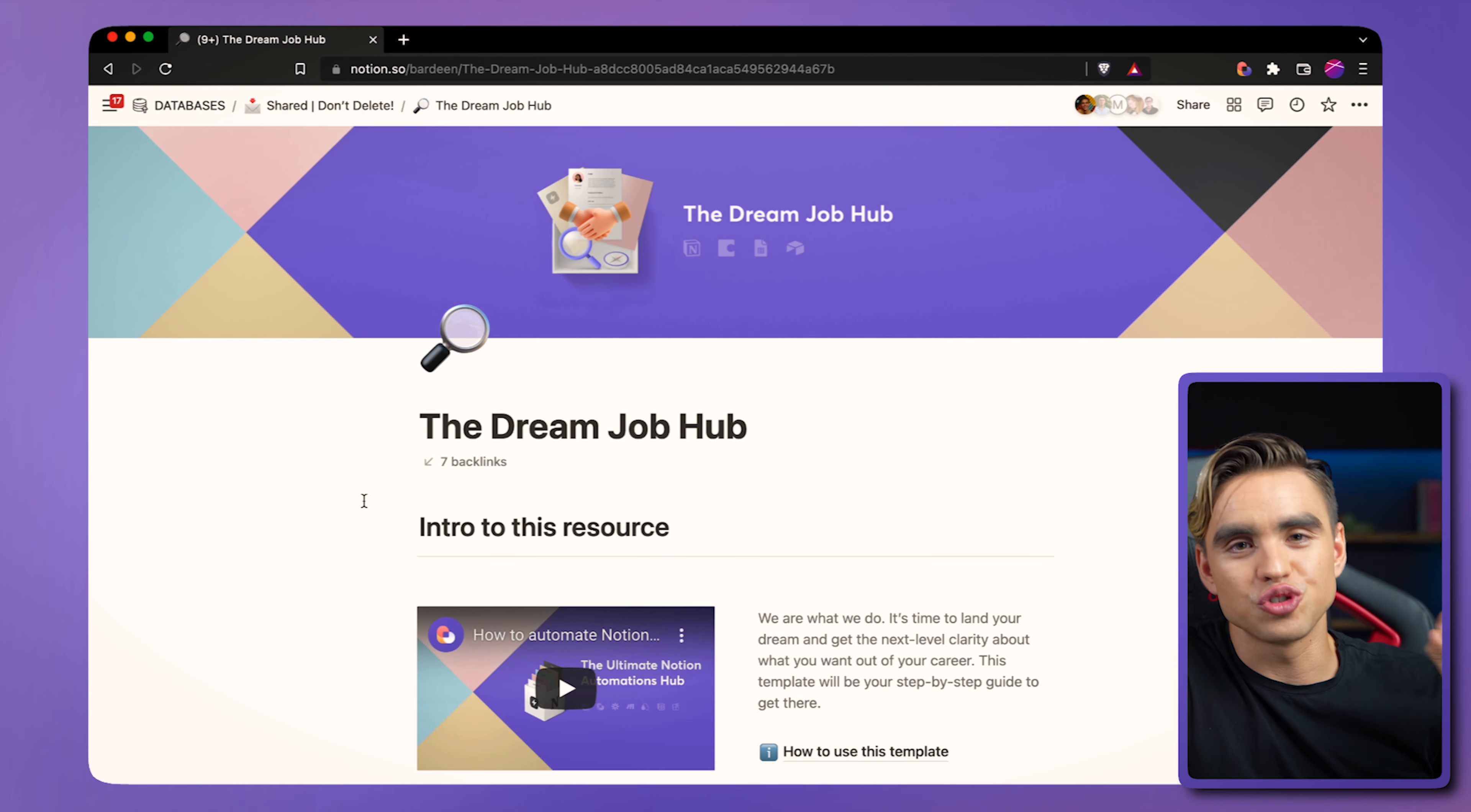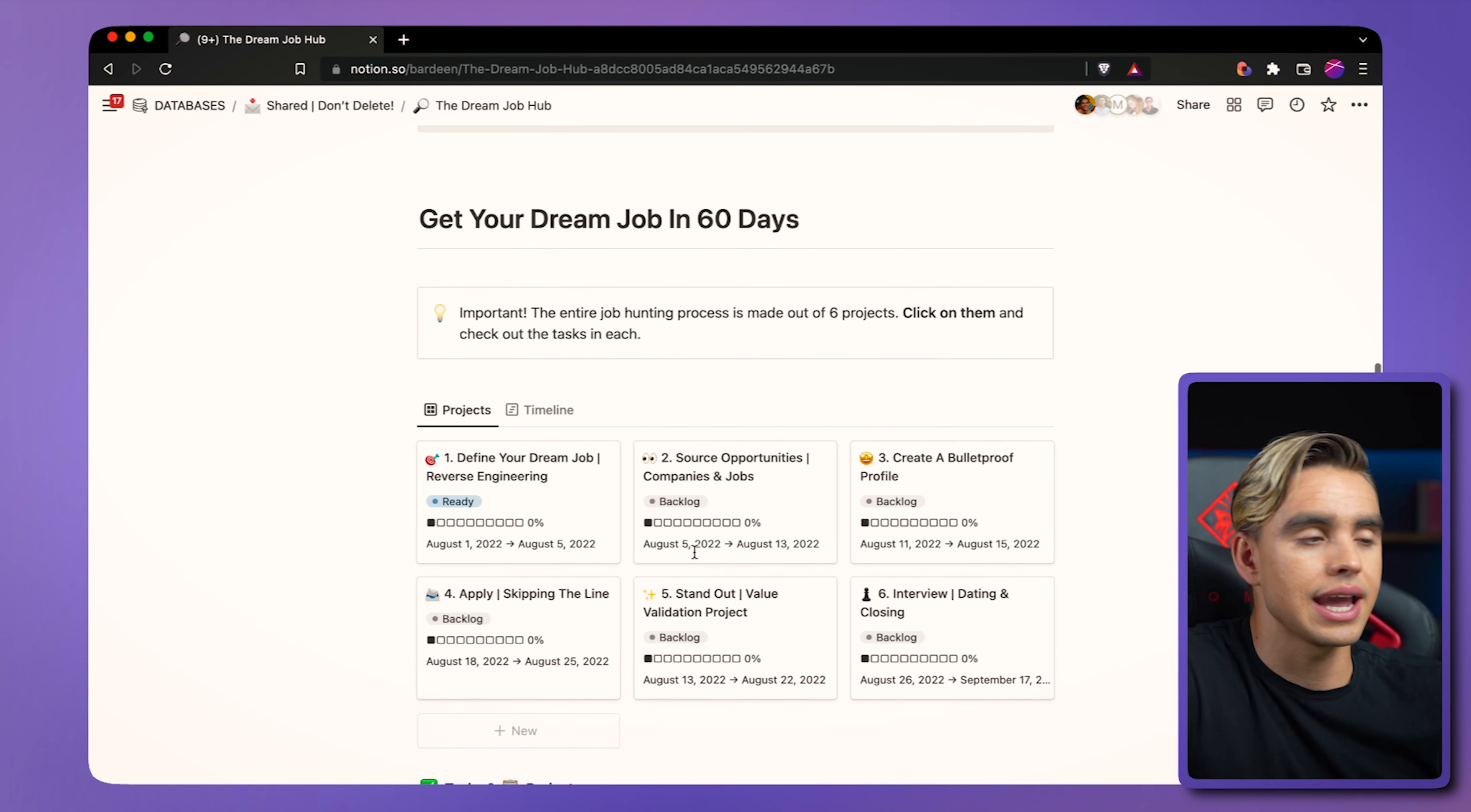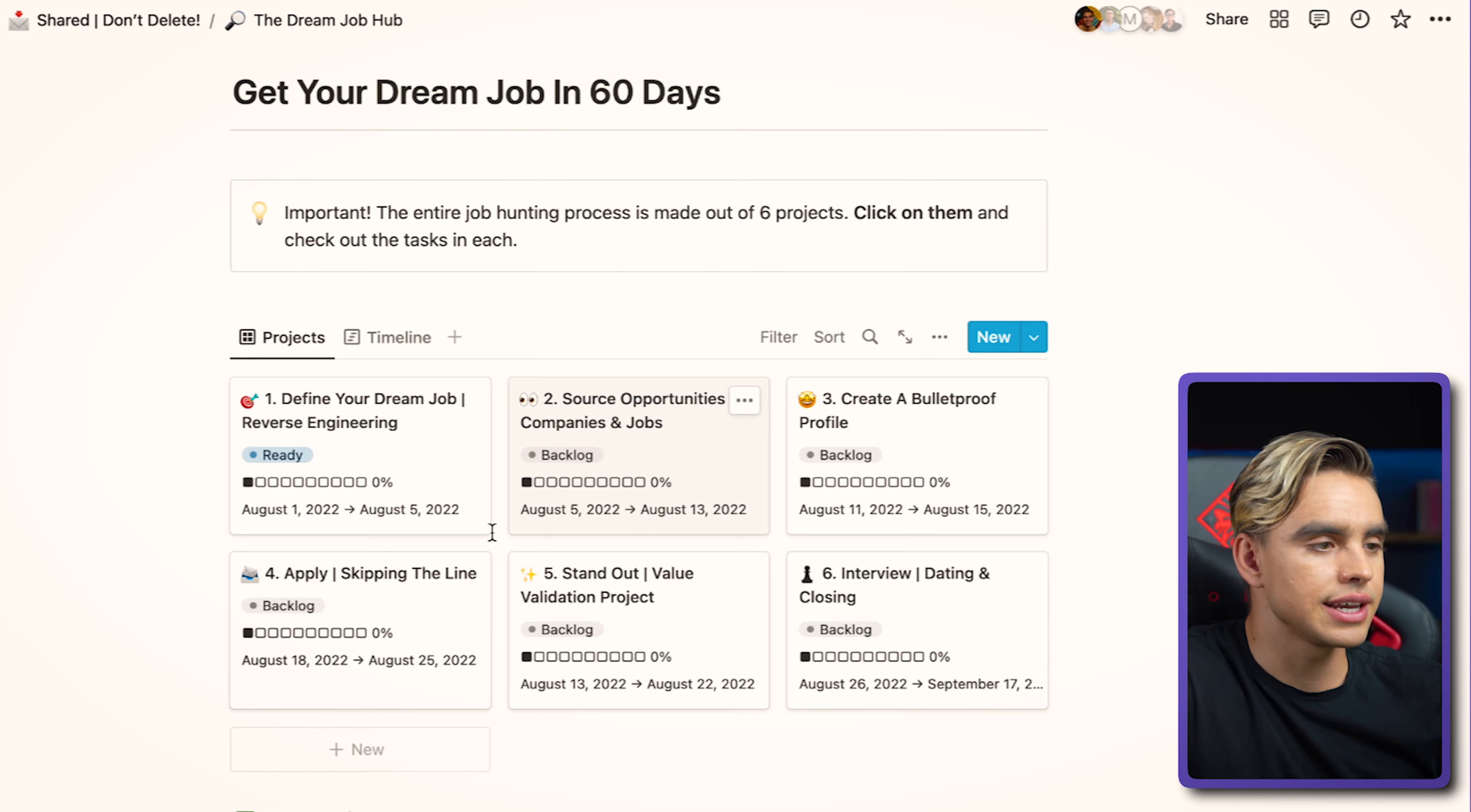And here we have the dream job hub, the Notion version. You can look into what's inside and how to use the template by clicking on the instructions. We have some pre-built databases. And the most important part that this template is based on, the project. So we have six. First, we're going to define how your dream job looks like. Then we're going to source opportunities.